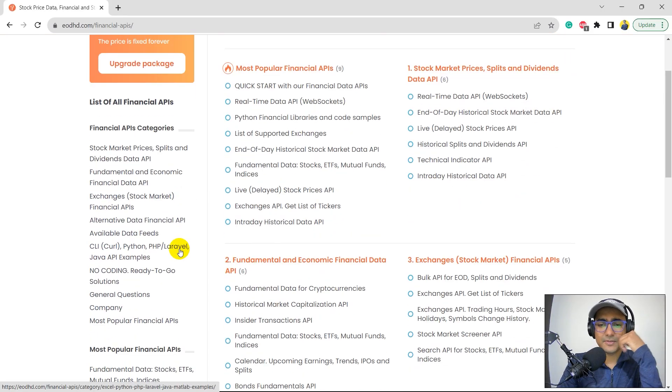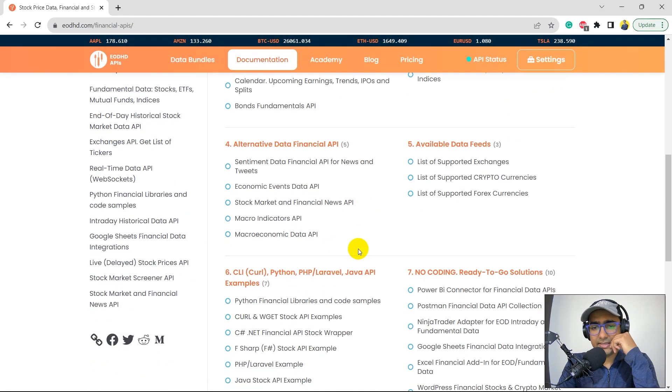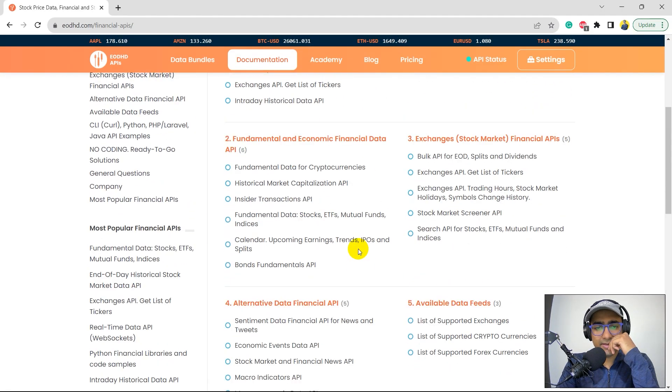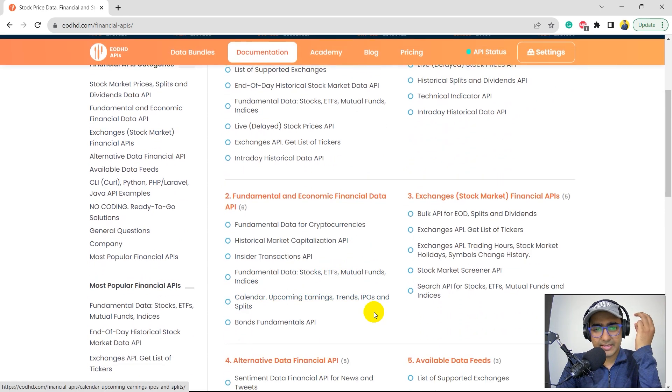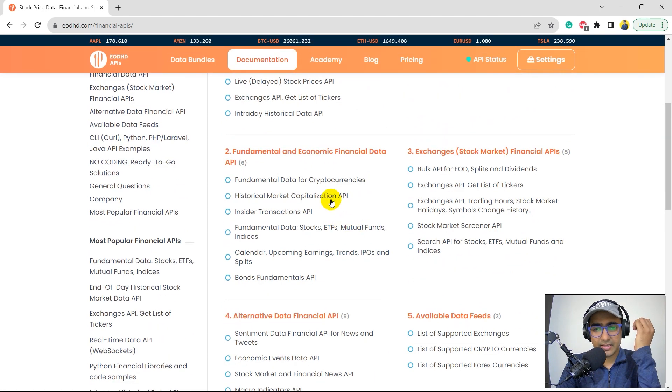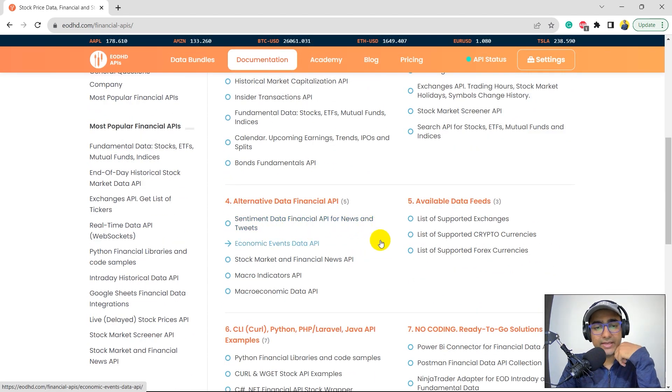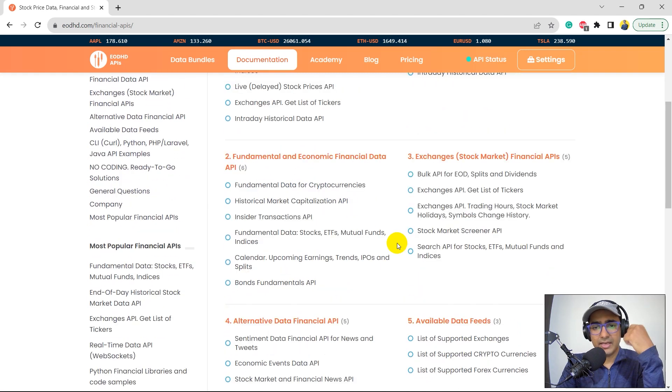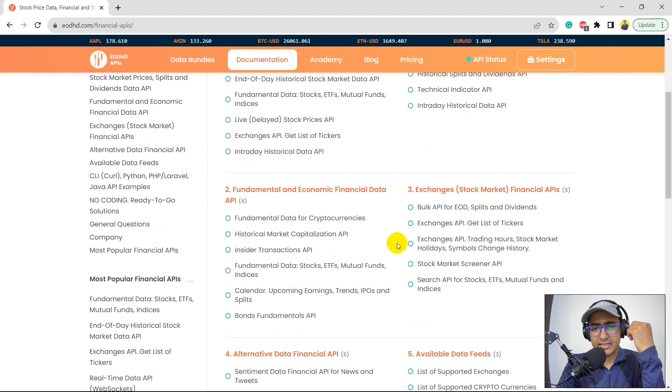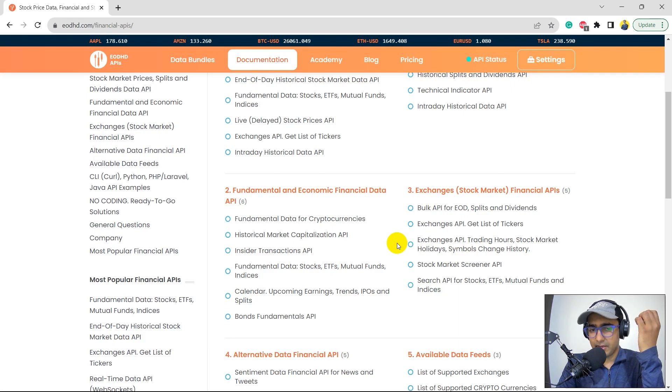So these are the different types of financial data that these guys provide. Fundamental data for cryptocurrencies, historical data, sentiment data, financial API for news and tweets, macroeconomic data API. Yeah, these are all different things and they have different APIs for different things.